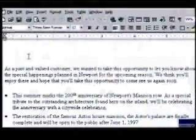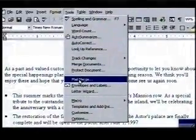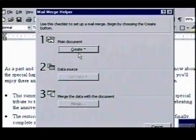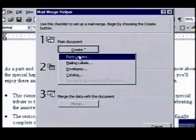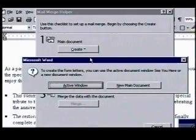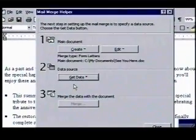We've prepared this letter to touch base with our customers and to update them on coming Newport events. To start our merge, we'll open the Tools menu and choose Mail Merge. The Mail Merge Helper will walk us through the merge process. The first step is already done — creating our form letter. We click on the Create button under Main Document, choose the Form Letters option, then click Active Window so our current file is selected.